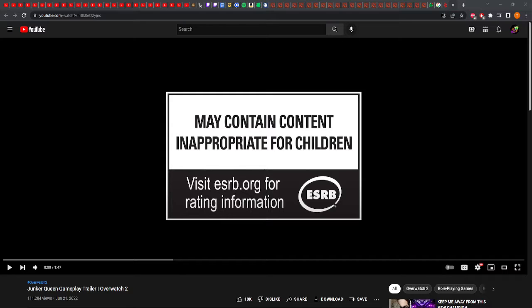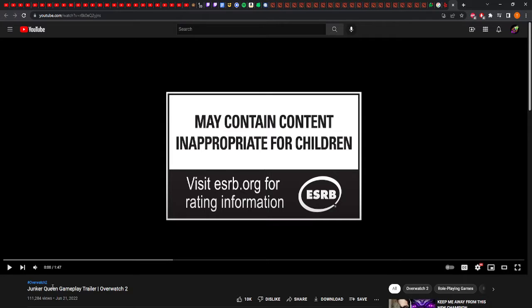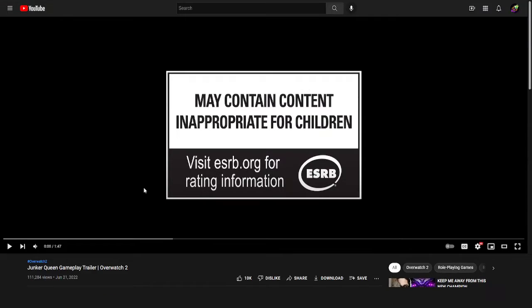After my interview with you last time I had an outcry from fans to bring you back. So today we're reacting to the Junker Queen gameplay trailer. I'll be giving my thoughts as well as some oversight from Jeff Kaplan. Jeff, do you have anything to say before we start?